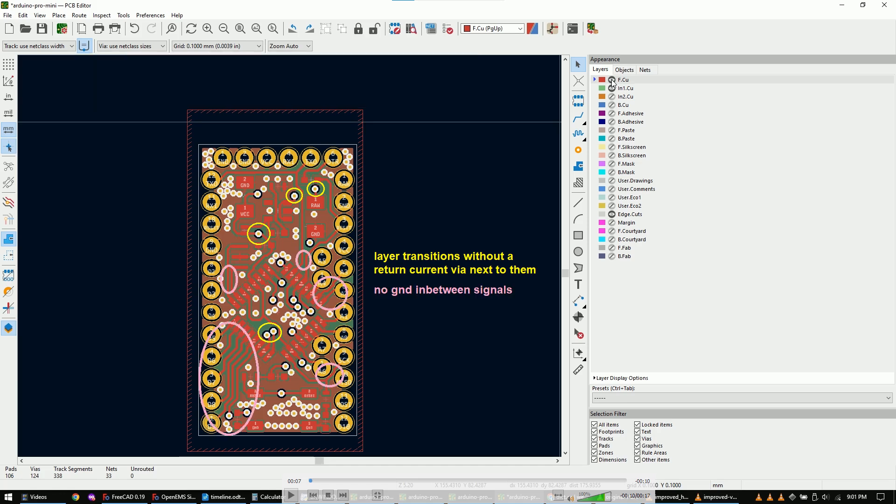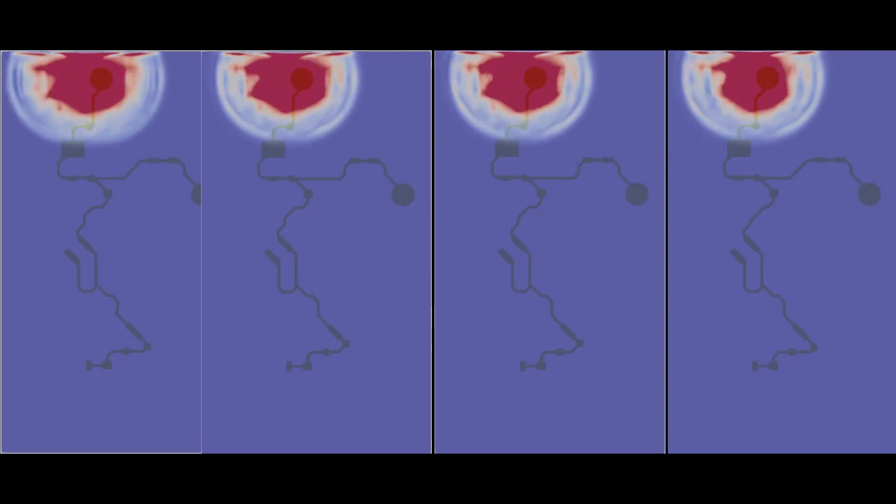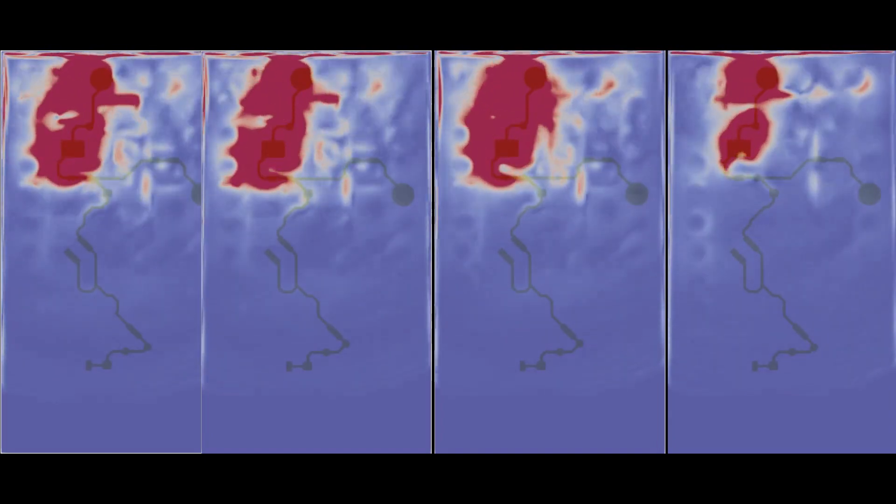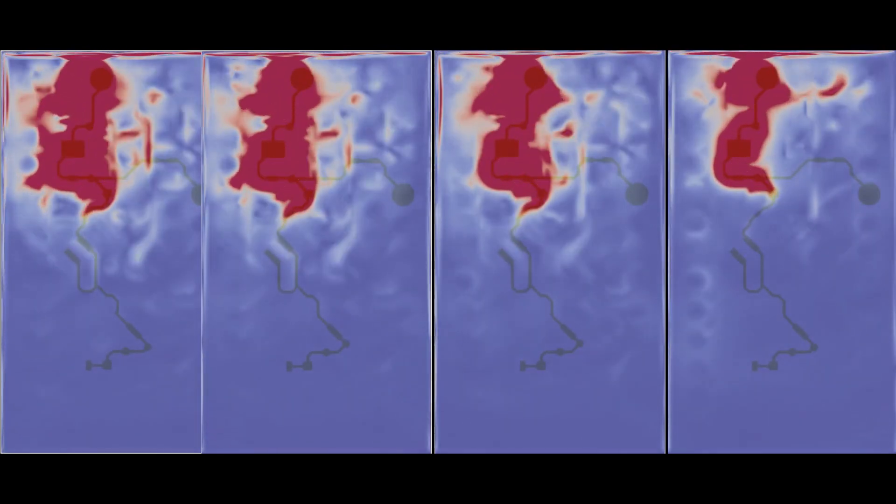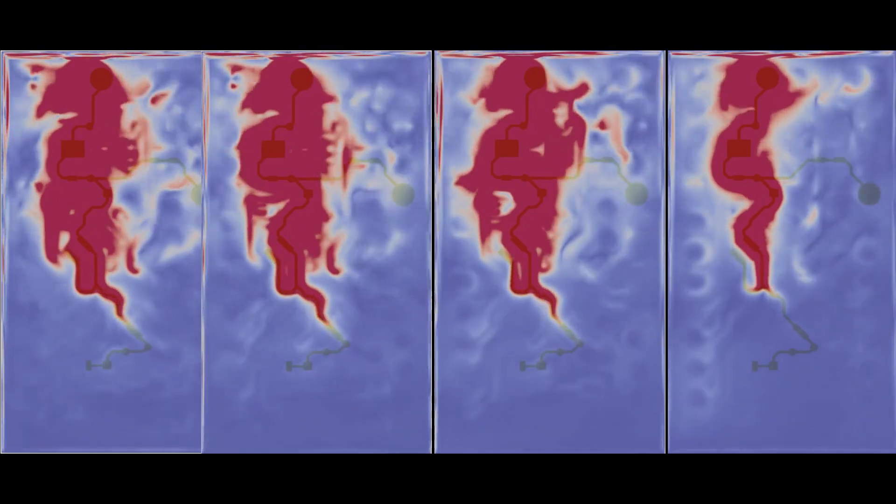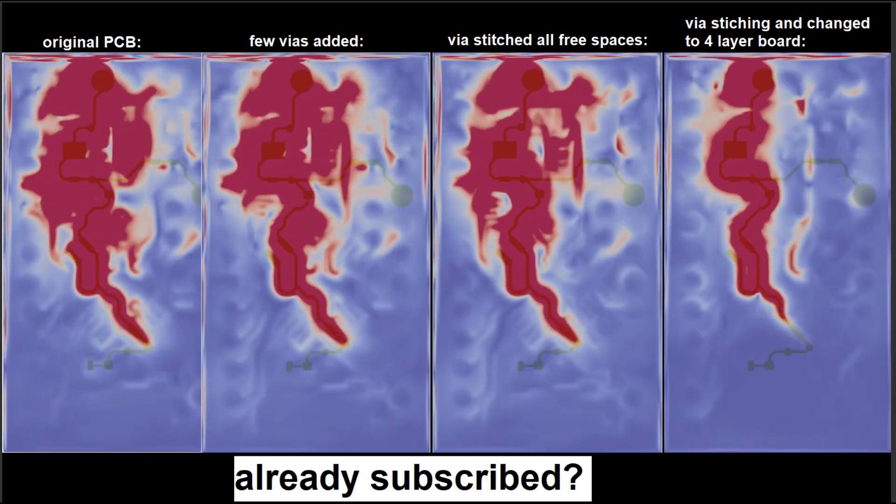Let's now compare the H field above the PCB for all the versions. As you see we have some improvement but hey this can be much better. In the next videos I am going to show you how to improve that by a big margin.